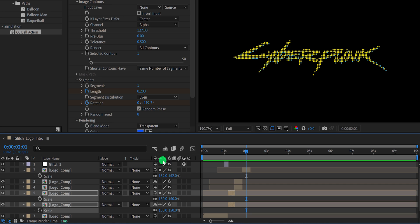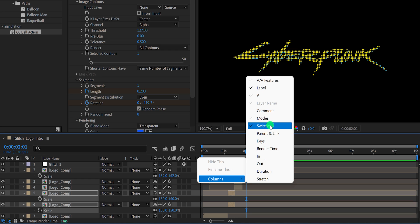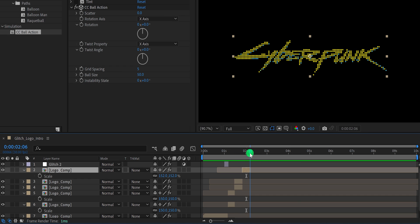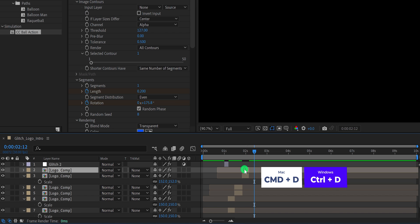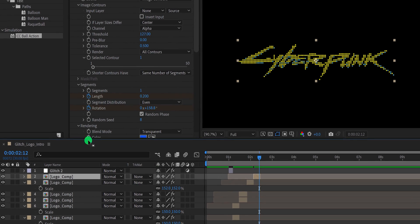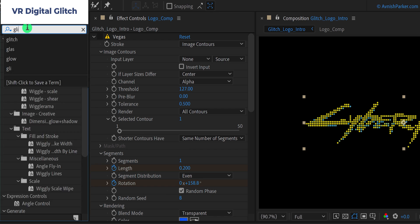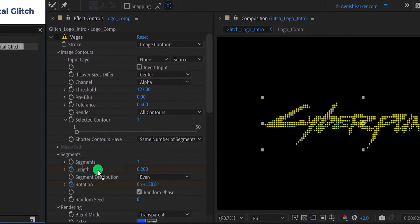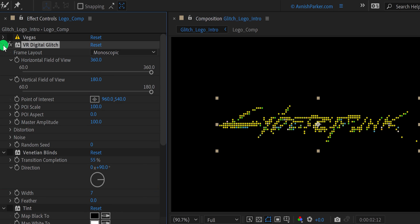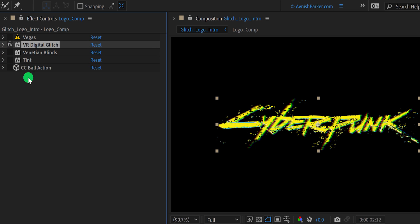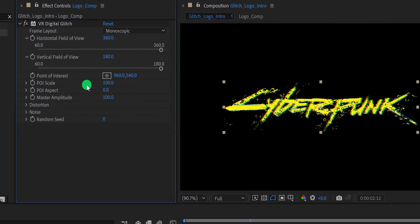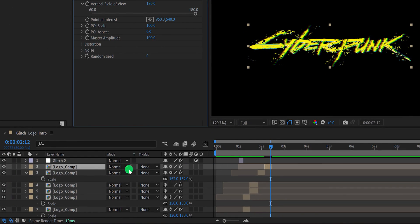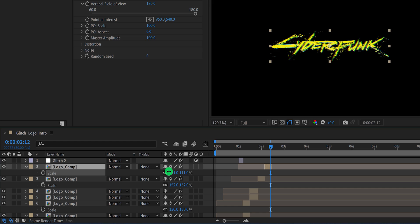In case this switch tab is not available for you, you can right click here, go to the columns, and choose switches. Let's adjust the timing, and then make another duplicate of it. Place it right here, then again go to the effects and presets and search for the VR digital glitch. Place it onto the layer, and then hide all of the effects. You can also delete the effects which you are not using, and this is how it looks now. Let's change the scale value of it so that it won't look similar to the previous one. I am keeping the scale value of 100%.